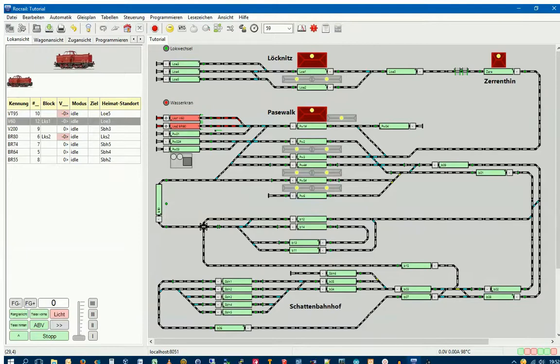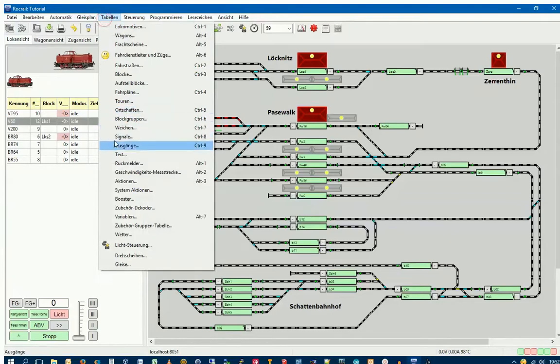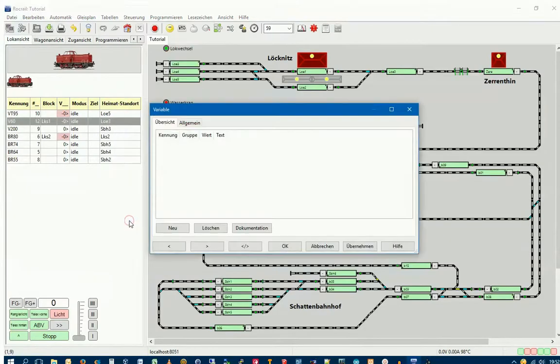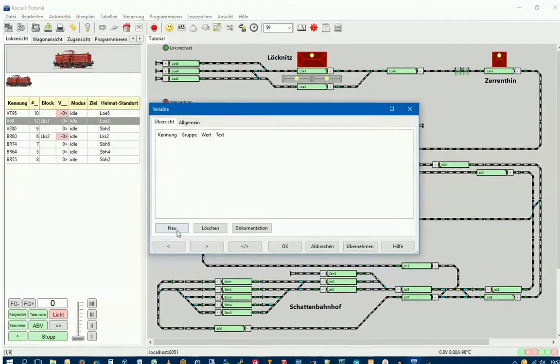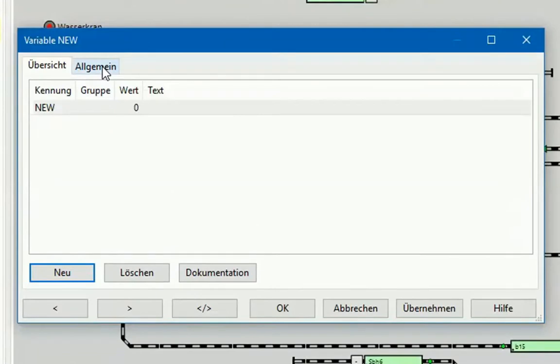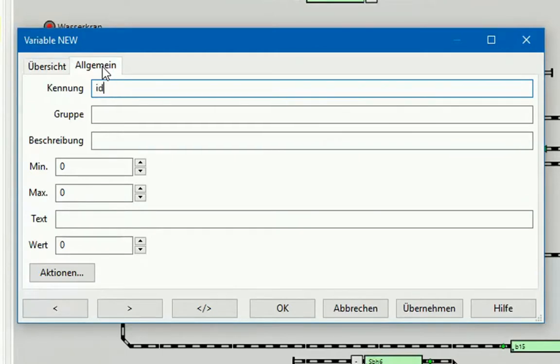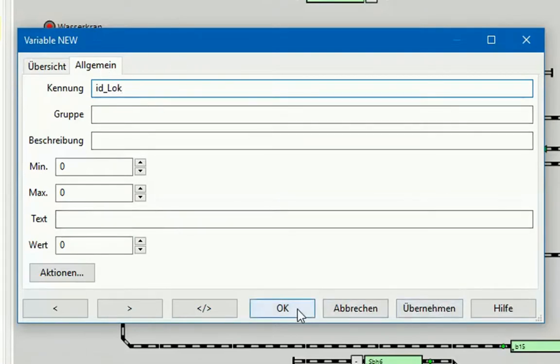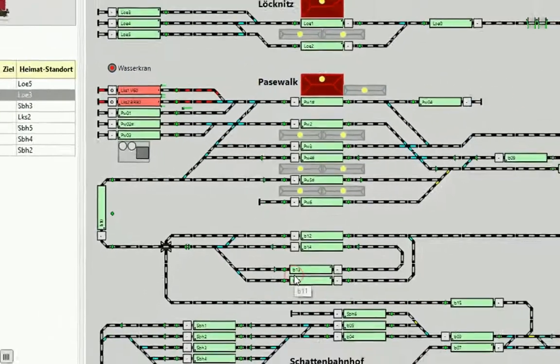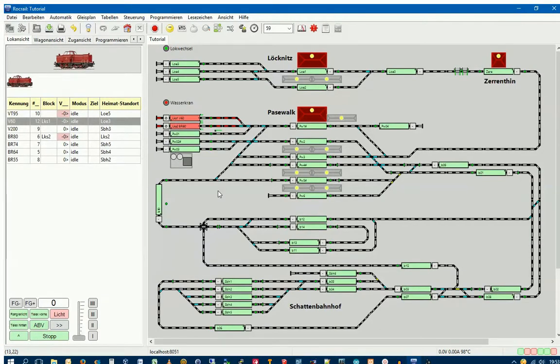Before we set up our script log-wechsel, we need to create a variable which we will need later in this script. We go to Tabellen, then Variable, and Neu. We go to the Reiter Allgemein and give the variable the name ID_log. Click OK. That's it, we have our variable set up.